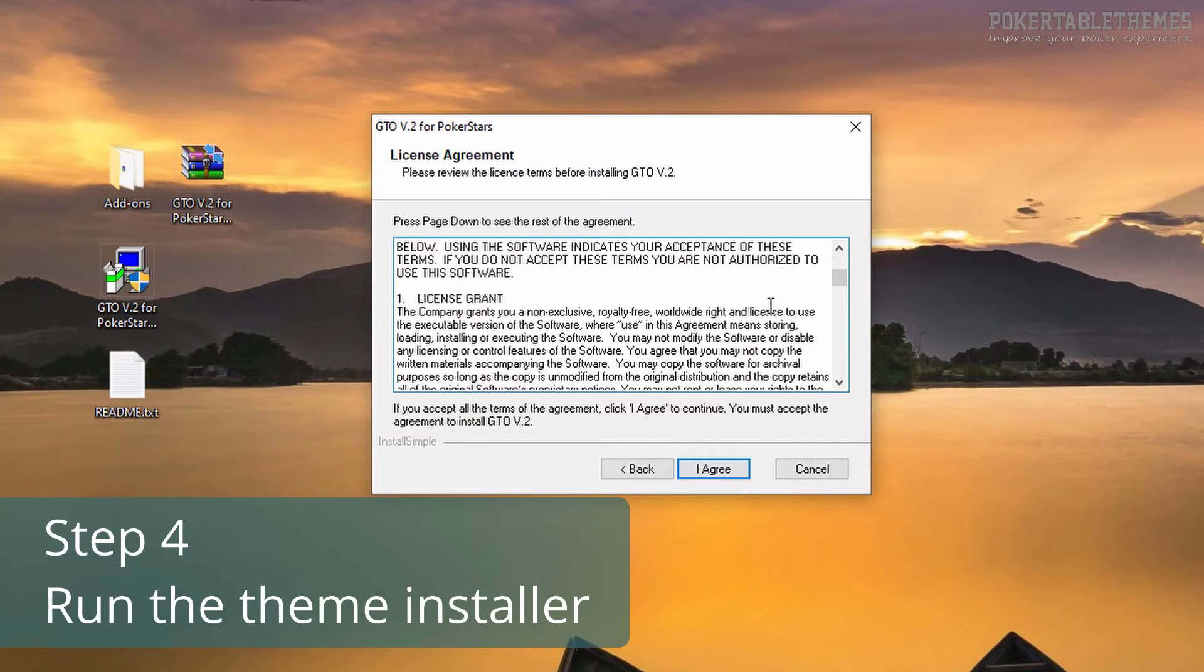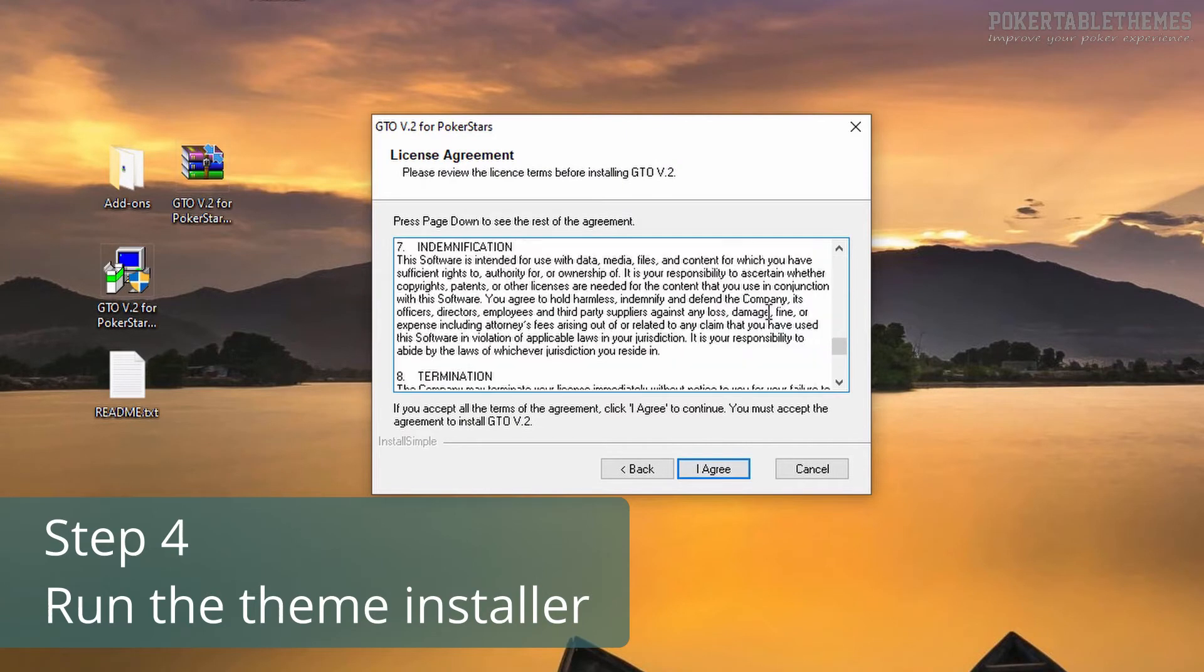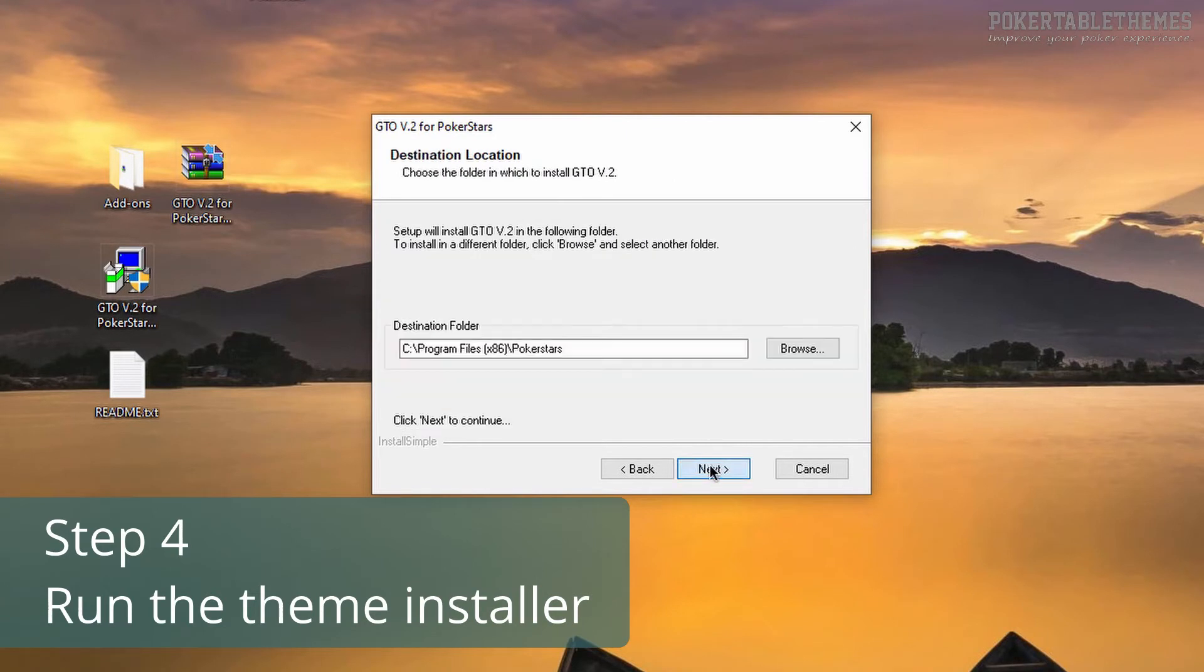If you are playing on PokerStars.com, then you can just click through the installer without changing anything.